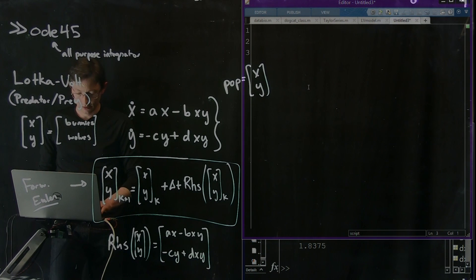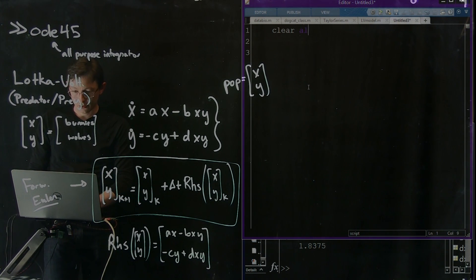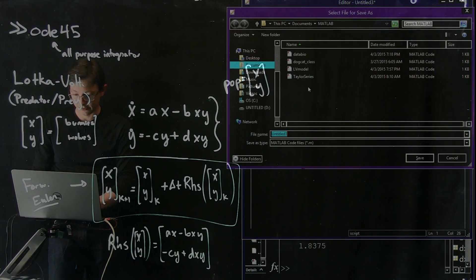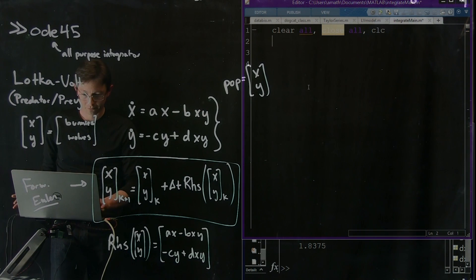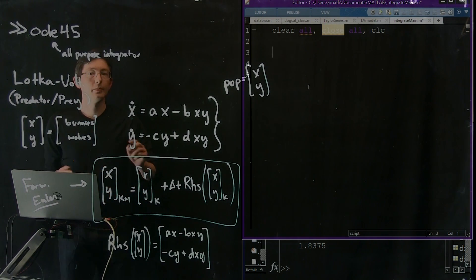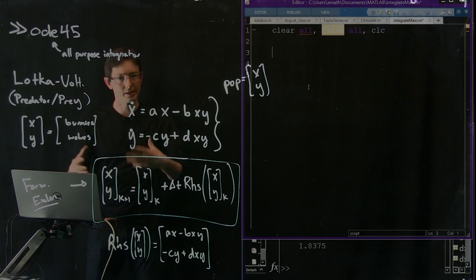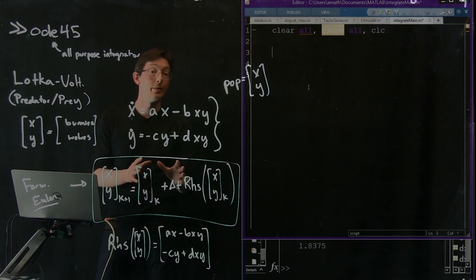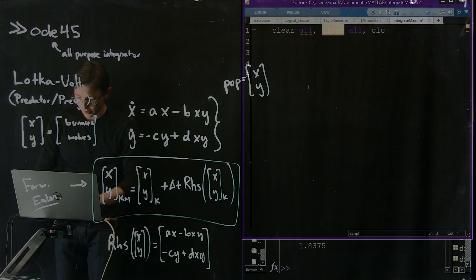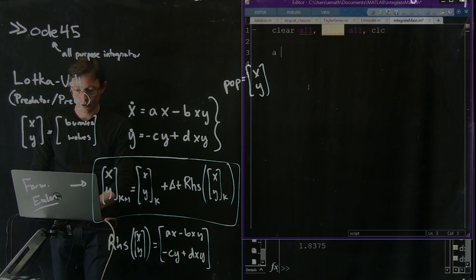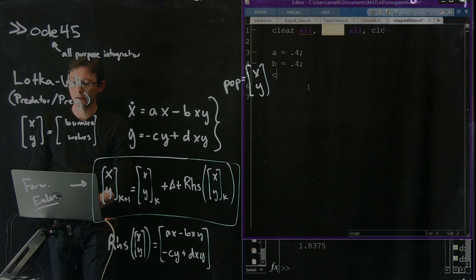Now I'll do clear all, close all, clc — this is going to be my main file. I'll save it as integrate_main.m. The first thing I'm going to do is define my A, B, C, and D parameters — you can play around with these and try different numbers to see how the behavior changes. So A = 0.4, B = 0.4, C = 0.5, and D = 0.1. I just played around with these and found some interesting values.